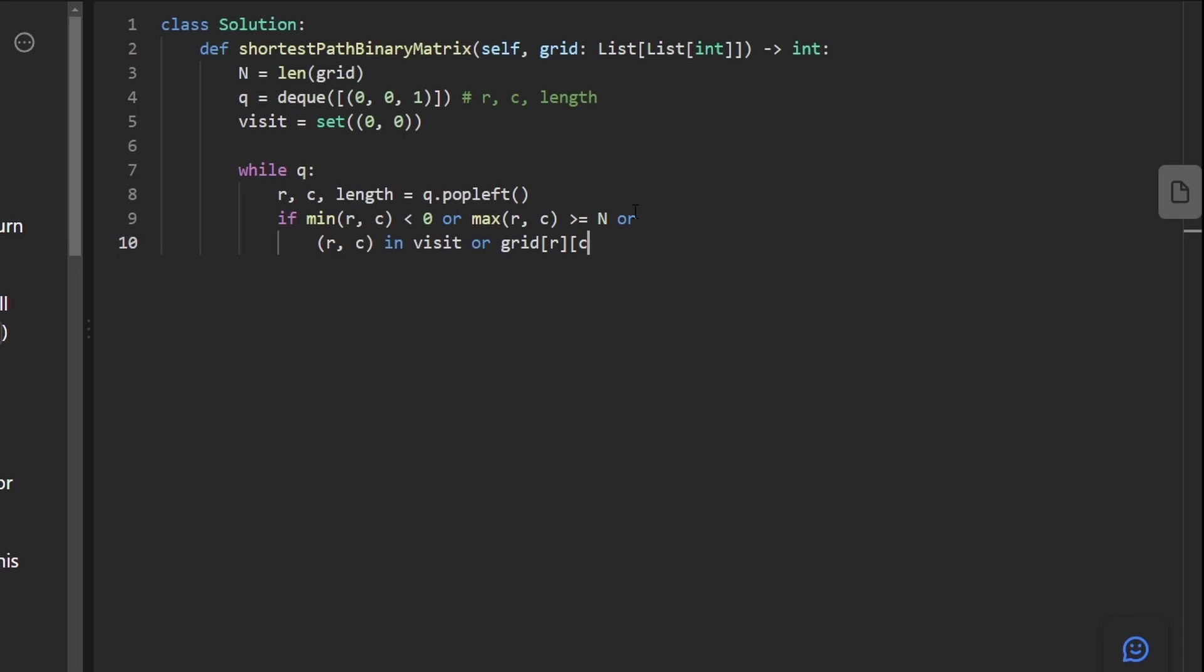I'm going to wrap this in parentheses. If any of these is true, we basically want to skip this position. So I'm just going to say, continue to the next iteration of the loop.